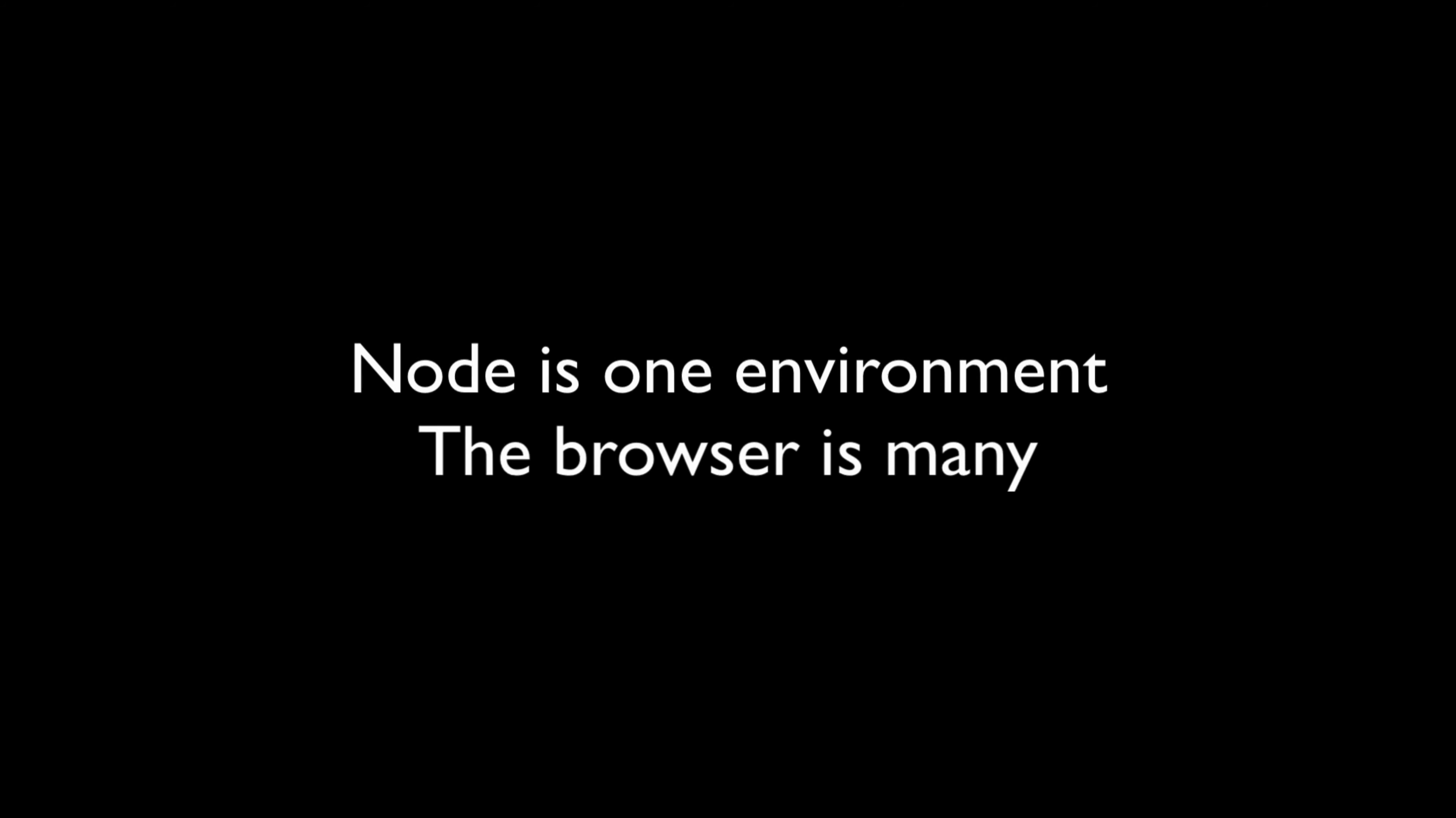Cross-browser issues take loads of time and patience both from the devs and the QA people and the end users. Luckily on the back end, there's no such issue. When you're building a Node application, you don't have to worry about it running well on X platform or Y distribution.